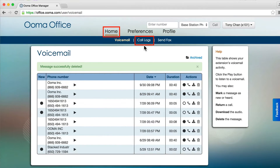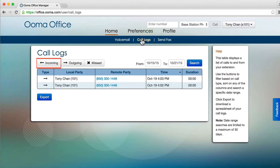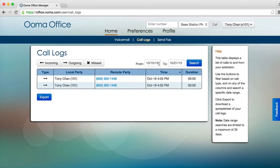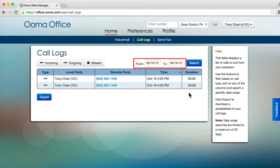To see a list of your recent calls, click the Call Logs tab. You can filter the list by type, such as incoming or missed calls, and search for call logs up to 60 days old.